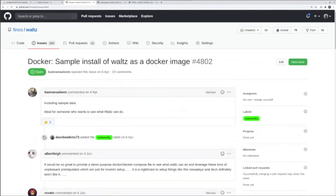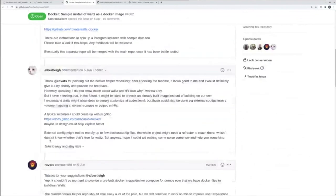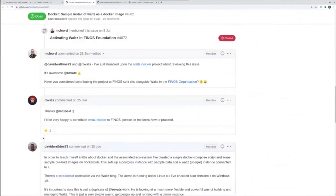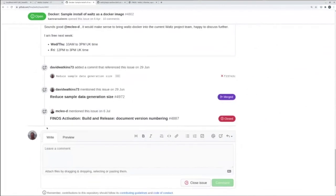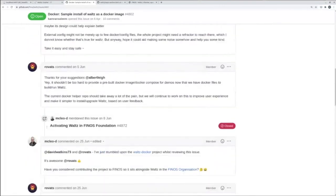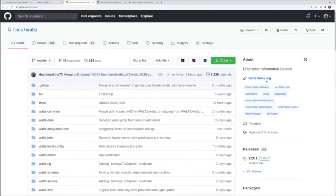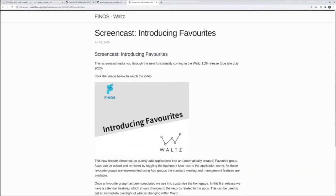Looking at individual issues sorted by number of comments, you can see a great example of user feedback being implemented — the Docker sample install of Waltz. Someone called Albert Lee came back with enhancements, other team members responded, and at the end they created a screencast. You can find these screencasts by going to waltz.finos.org and then to the blog tab — there you'll see screencasts of the latest features and how to get started, which is really helpful for people looking at the project for the first time.